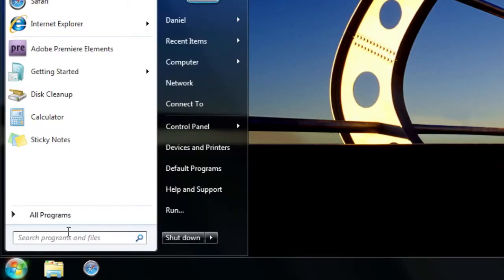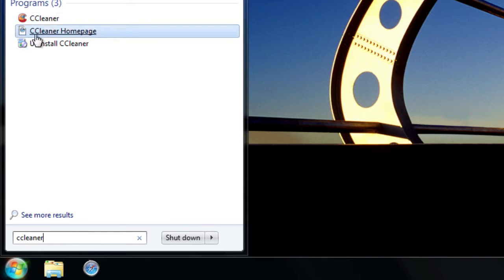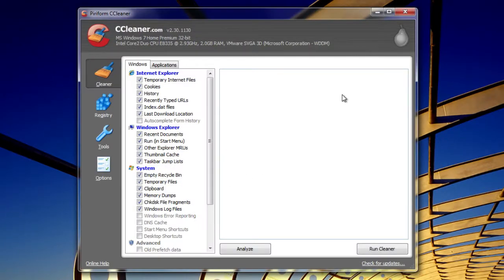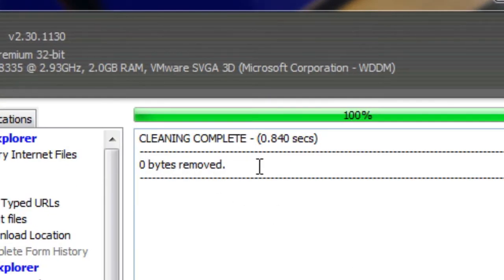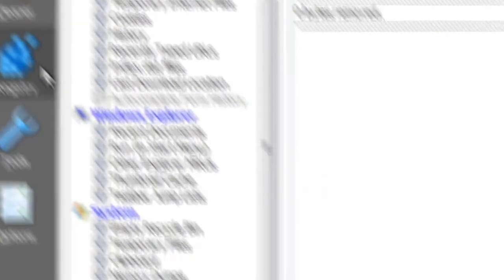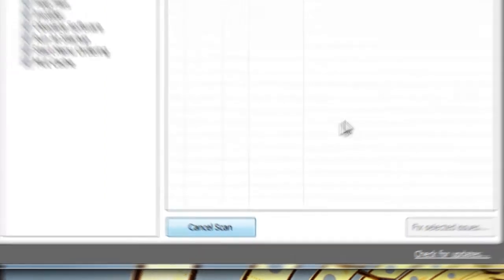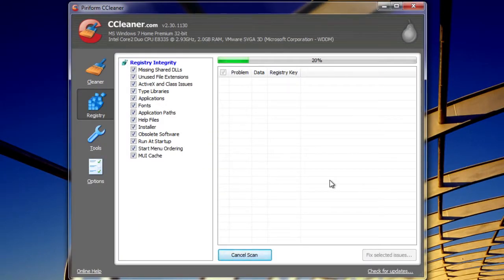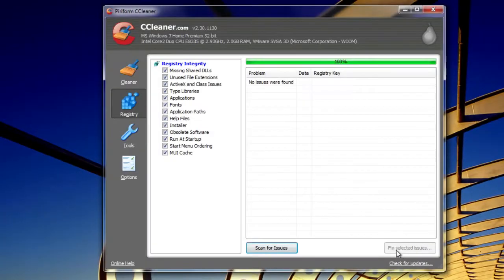Another way to do it is to download an application called CCleaner — it's a free application. I'll put a link to it in the description, and it basically stands for Crap Cleaner. Click on Run Cleaner once it opens. Zero bytes removed here because I've cleaned out my system so much, but usually it'll be way more than that. Click on Registry after that, click on Scan for Issues. If there are any, just click on Fix Selected Issues, then click No, then Fix All Selected Issues, and it'll clean out your system properly.